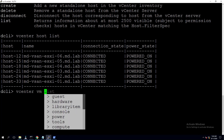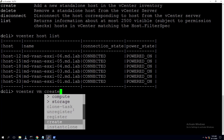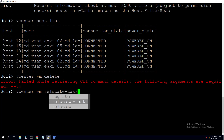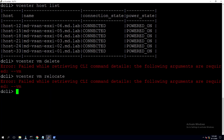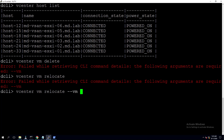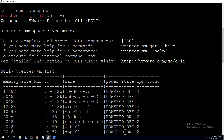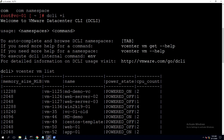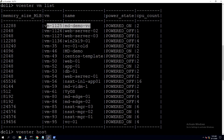Type 'vcenter vm' and scroll through the available options — you can register, unregister, or relocate VMs. Select 'relocate'. The arguments required are the VM ID and the placement host. Use '--vm' and provide the VM ID — VM-1125 for MD-demo-VC.